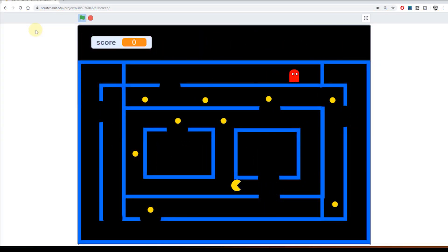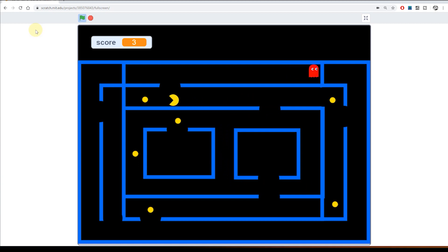So welcome to lesson 11 in this 13-part tutorial on making your own Pac-Man game in Scratch.